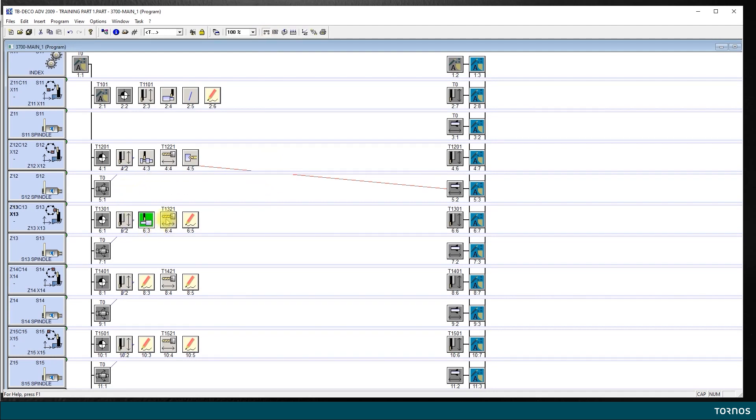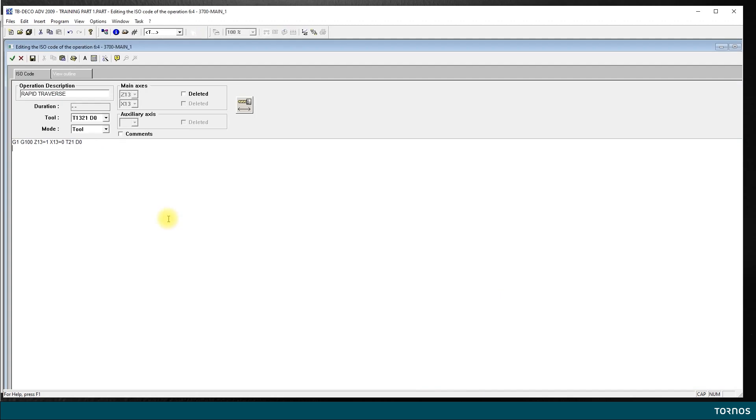Here I have my rapid traverse for the drill in position 3, T1321. I double-click to open. I am stopping 1mm in front of the face of my part, and I am already at X13 equals 0, which is the center of my part, and that's good.